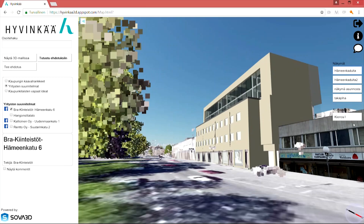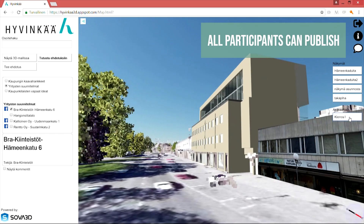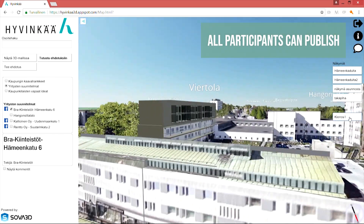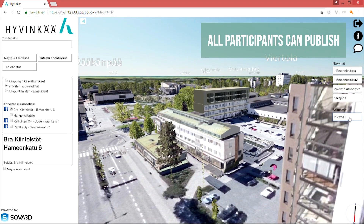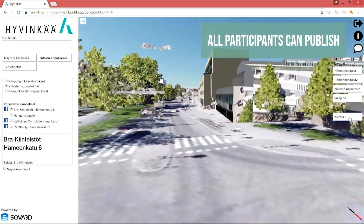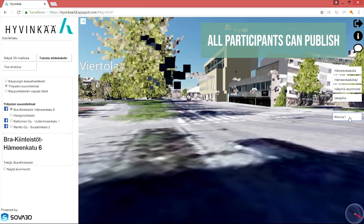Next, the automatically produced high quality city model will be downloaded to the browser-based 3D platform and all functionalities will be programmed. With the browser-based application, both the city organization and private companies can publish their own 3D plans in the same environment.